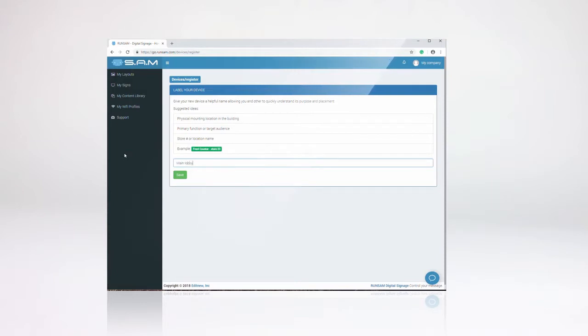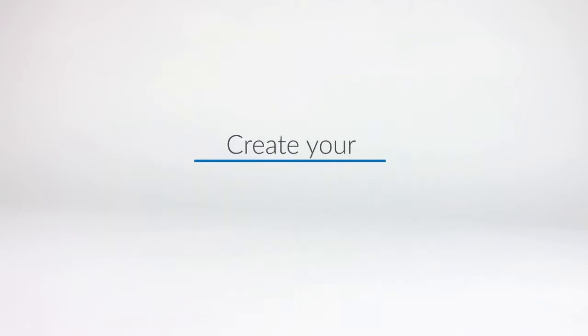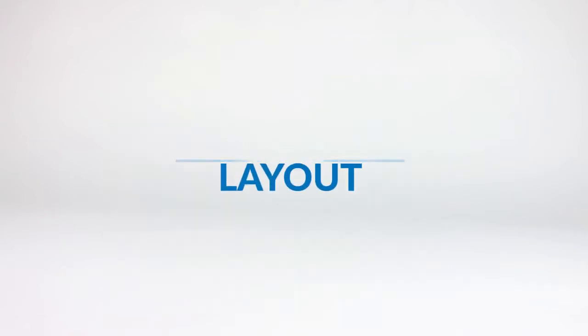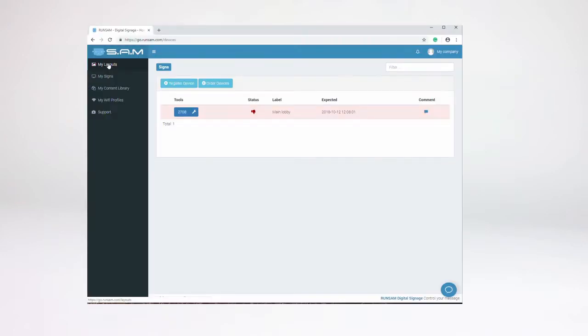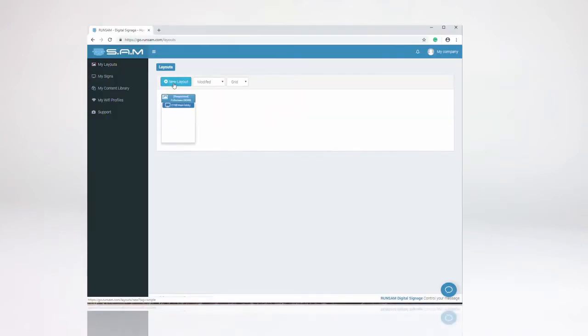While registering, you can name it anything you want, preferably something that's easy to identify like the main conference room or the lobby.